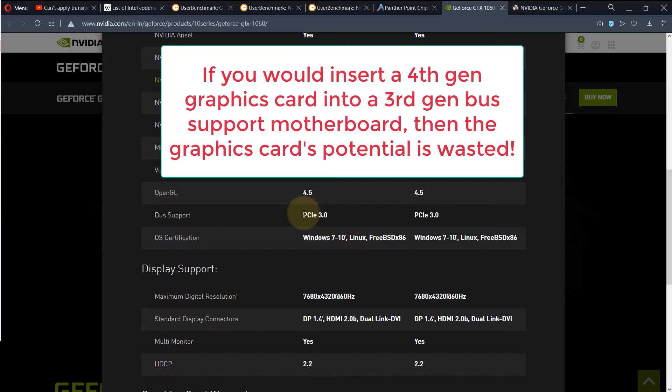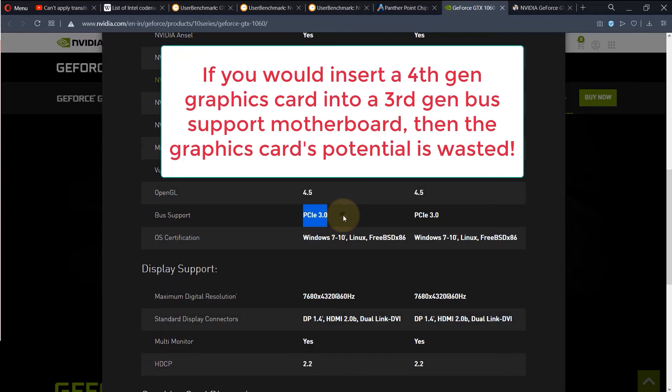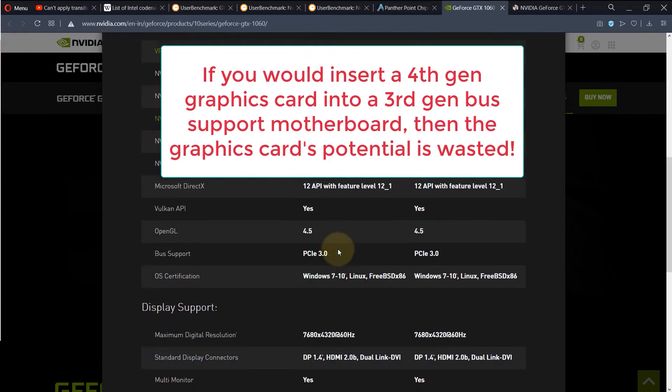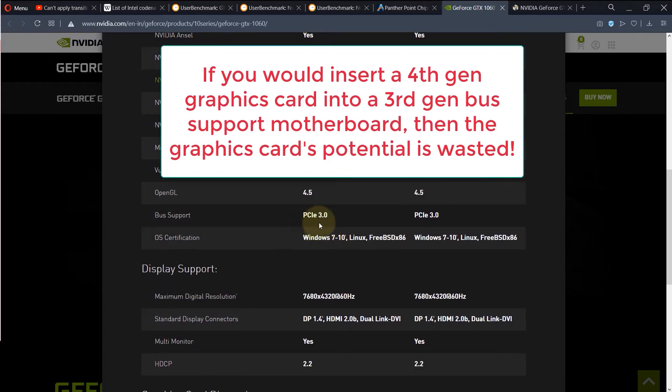For example, if the graphics card generation is higher, then you would not be able to extract its full potential by inserting into your motherboard, because it can't transmit through the bus of your motherboard any higher than the motherboard's bus specification. For example, if this was 4, then this would become redundant.